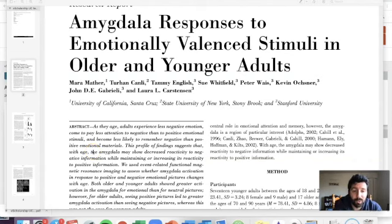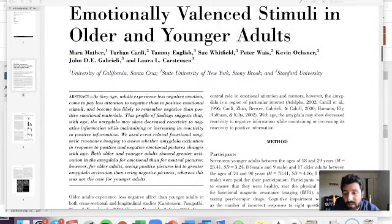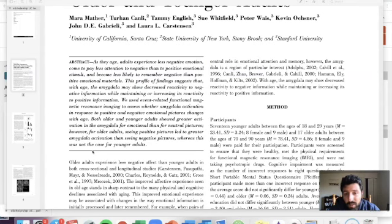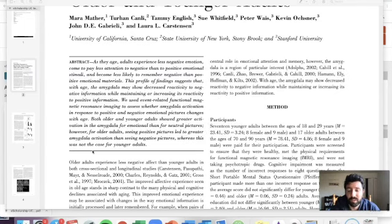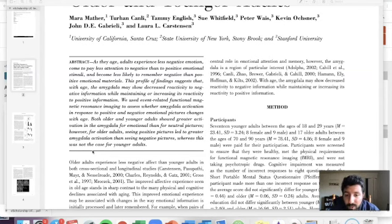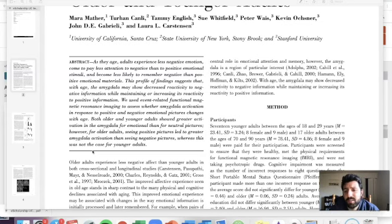Let's use this method to quickly go through an actual article. This one is titled 'Amygdala Responses to Emotionally Valent Stimuli in Younger and Older Adults.' As adults age, they experience less negative emotion, come to pay less attention to negative than positive emotional stimuli, and become less likely to remember negative than positive information. This profile of findings suggests that with age, the amygdala may show decreased reactivity to negative information while maintaining or increasing its reactivity to positive information. They used event-related fMRI to assess whether amygdala activation in response to positive and negative pictures changes with age. The key piece is we don't know what happens in the amygdala with age, so they're doing a study comparing activation between younger and older adults. That sets up the rationale, and no one had done it before — so we already have justification for the study.